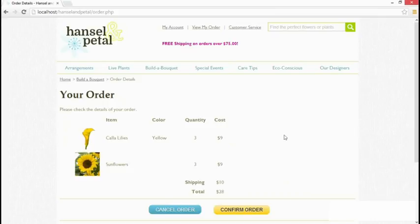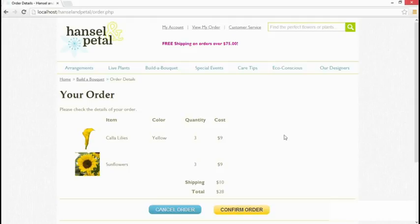The values stored in the session variables preserve the data submitted from the Build a Bouquet page wherever you go in the site, and they could be used to complete the checkout process. The purpose here has been to show how to preserve the value of form data as the user moves from page to page within a site. You can also use session variables to store any data — for example, someone's name and user privileges after they log in. But you also need a way to delete the data when it's no longer needed.